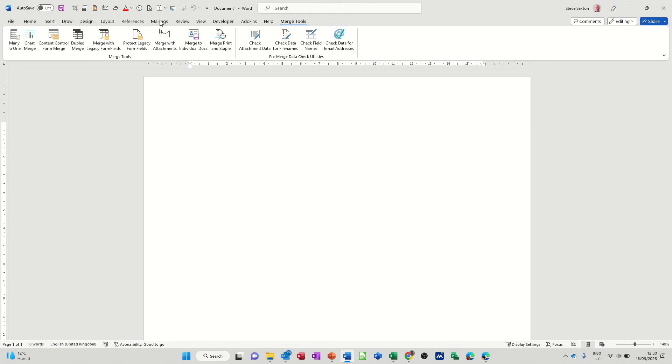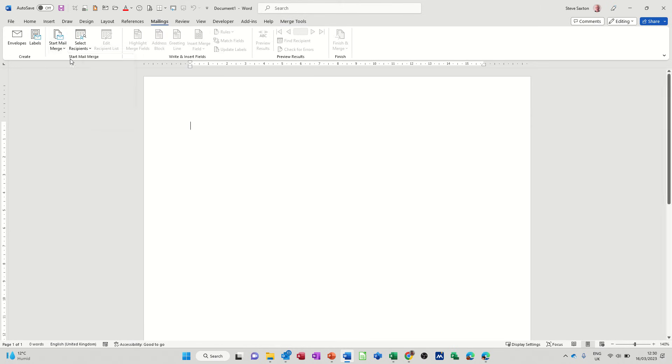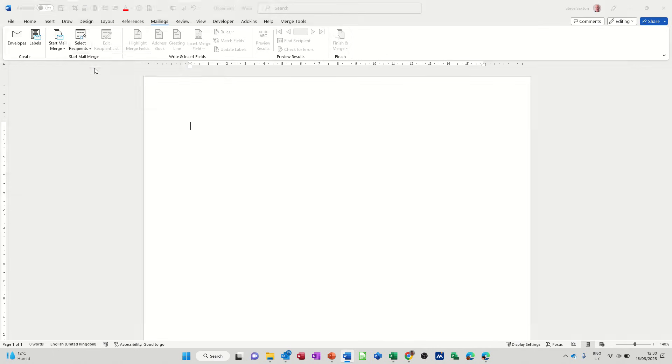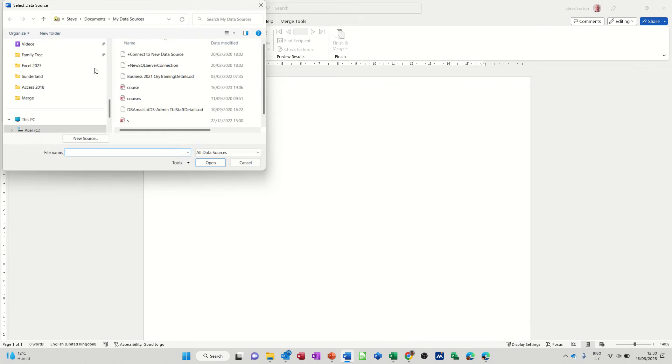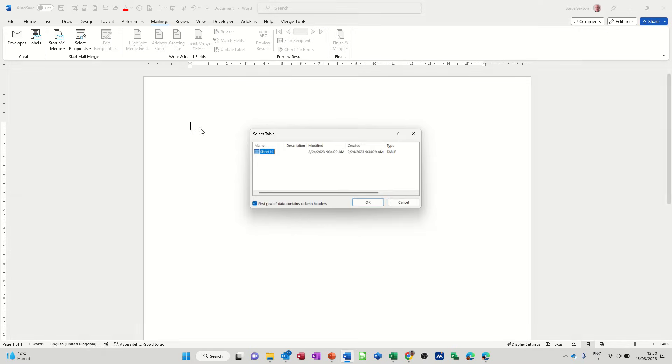But I'm on the Mailings tab, start the mail merge. It has to be set to Letters, so that's the first thing. And then I need to go and get that Excel spreadsheet, and that is in merge, and there it is there. So that is me getting the data. There's only one sheet in there and I'm clicking OK to that.